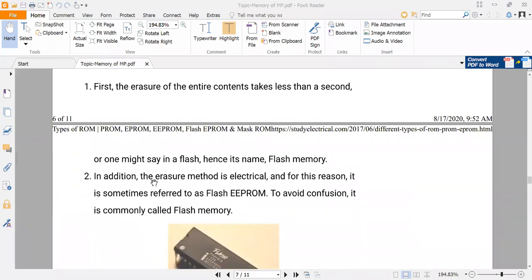In addition, the erase method is again electrical, and for this reason it is sometimes referred to as flash EEPROM. It uses an electrical method to erase the memory, and the advantage is that in this kind of memory it can erase the contents within seconds.